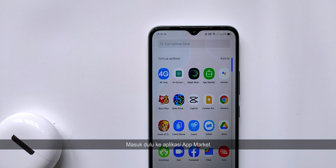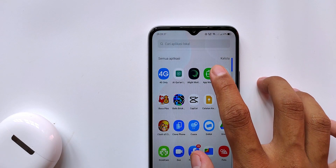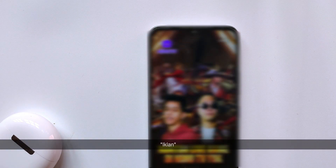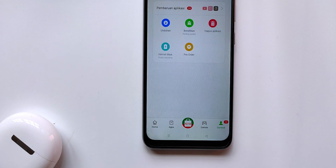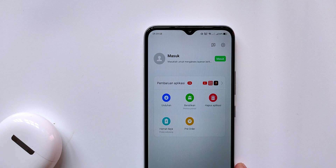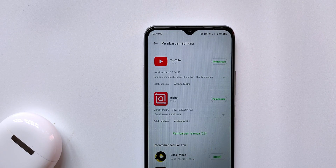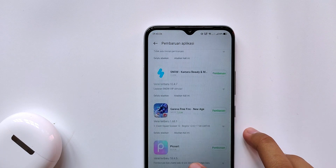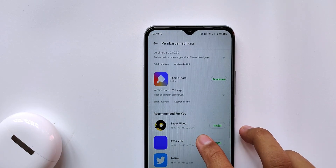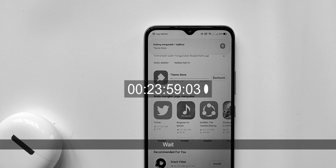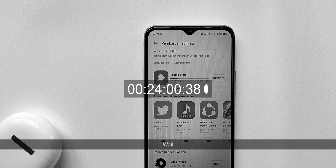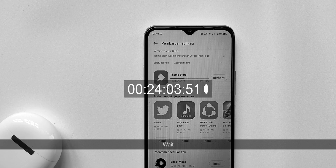Here you must first enter the AppMarket application. After that, first update the Theme Store application. The AppMarket application is a new one.